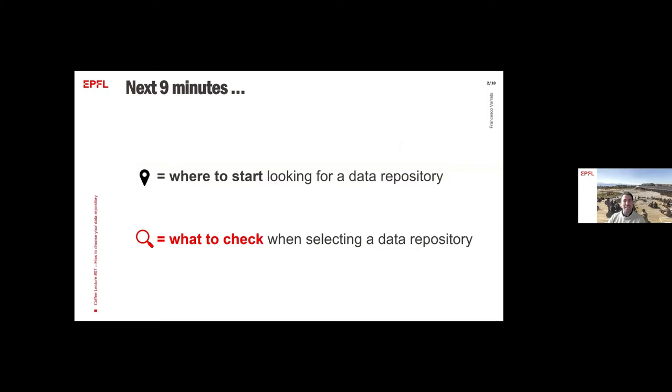In the next nine minutes, I will bring you to know where to start looking for a data repository and what to check when you are selecting one. I will use these two symbols to guide you along.